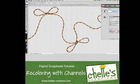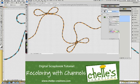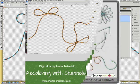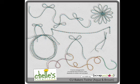Hi, this is Shell of Shells Creations. Today I want to show you how you can recolor multicolored items, specifically in this case Baker's Twine, using the channels in the hue saturation dialog box of Photoshop. Today we're going to be working with the CU Baker's Twine Aqua and Brown.